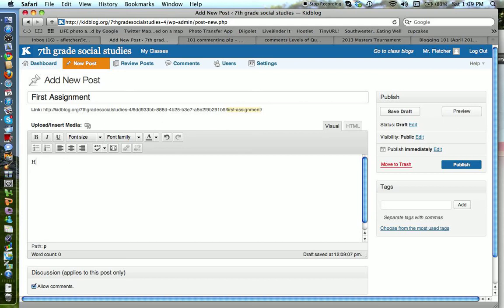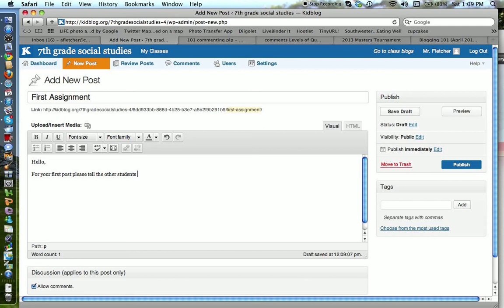Now I'm going to say hello for your first post. Please tell the other students three things you like.